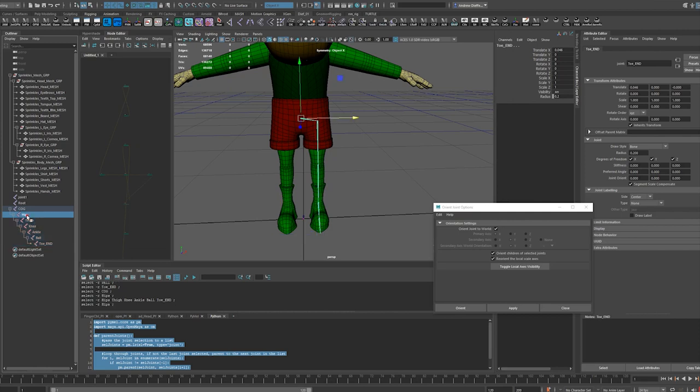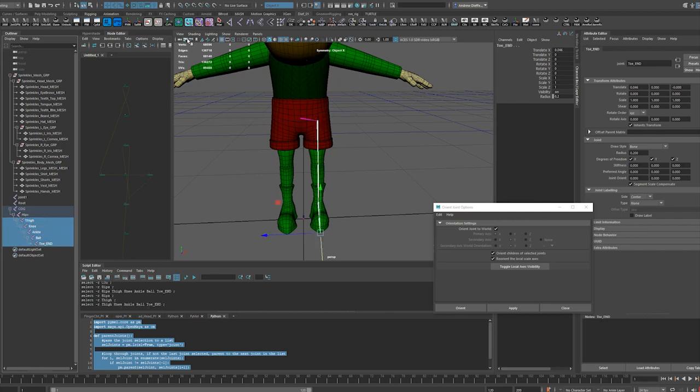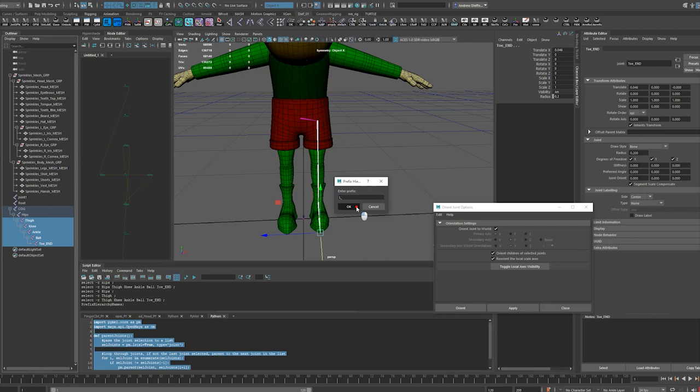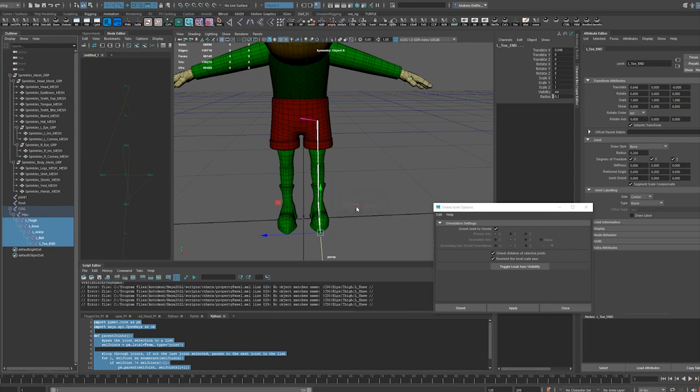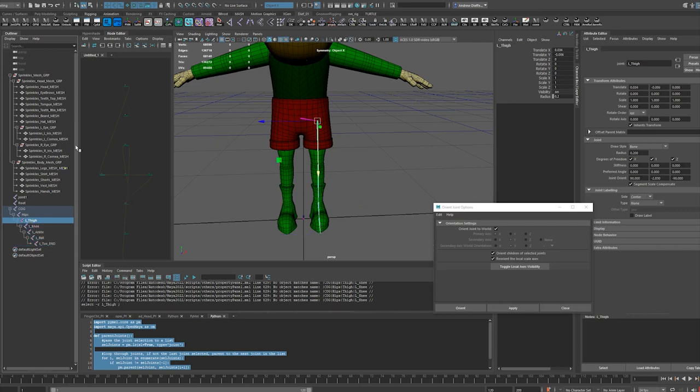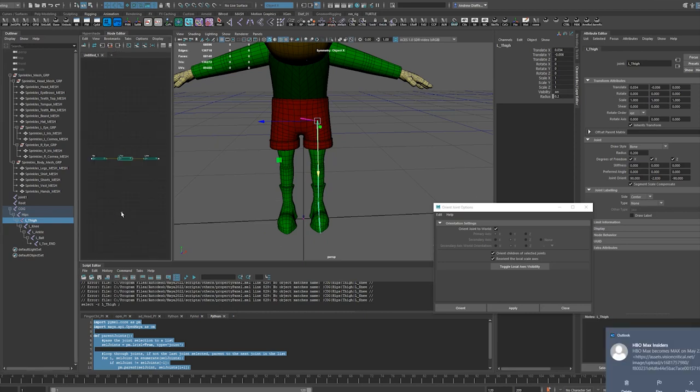So with hips, thigh here, let's take all of these. I'm going to go to prefix hierarchy and I'm just going to go left. It doesn't like that, nothing matches.